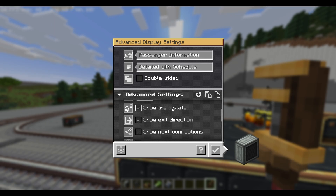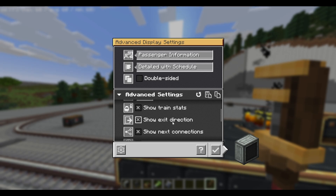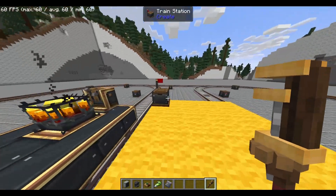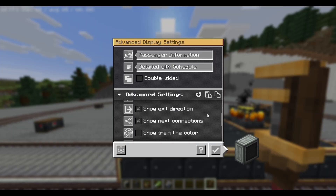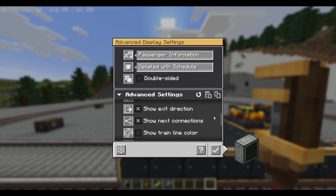Below we have a couple more options you can show your passenger. We first have show train stats, which includes how fast the train is going — that could be interesting information to show your passengers. We have show exit direction, which will show which side of the train will depart from, and this works because of the doors that open from your station. And then we also have show next connections, which will show all the other trains that will be arriving at the same station. It could be quite useful — if you get off at this stop, you can take the next train to a different area that the current train will not go to.